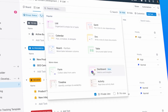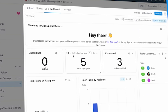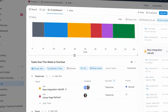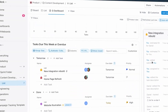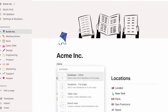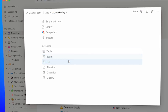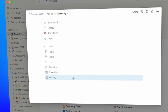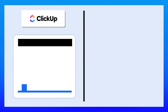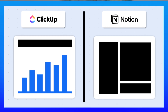ClickUp offers dashboards that let you visualize data across your workspace using pre-built widgets like charts, task lists, time tracking, and sprint progress. It's designed for quick setup and real-time reporting, making it ideal for teams that need structured, high-level visibility without much configuration. Notion, on the other hand, is the dashboard — every page can act as a fully customized control center. You can embed databases, link views, create filtered lists, and stack content however you like. So while ClickUp gives you ready-made visuals of task metrics, Notion hands you a blank canvas and says: design it your way.